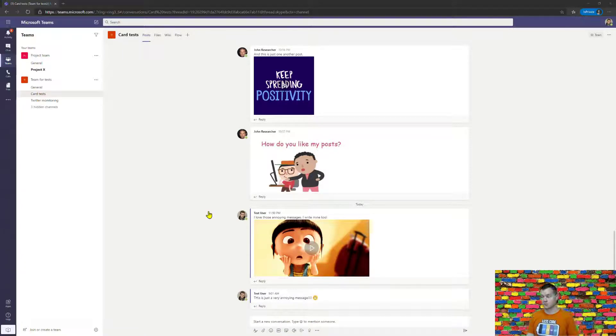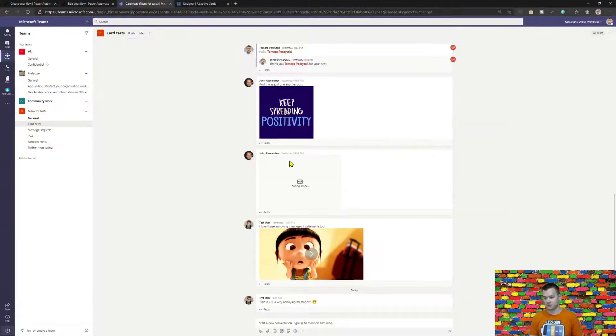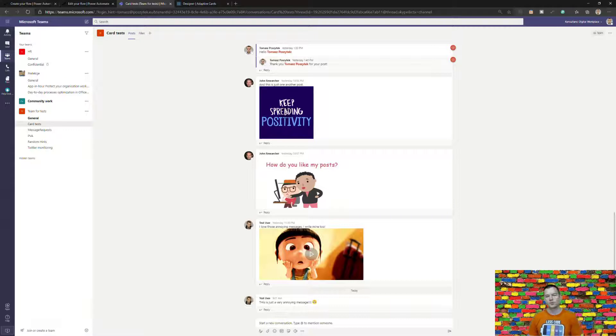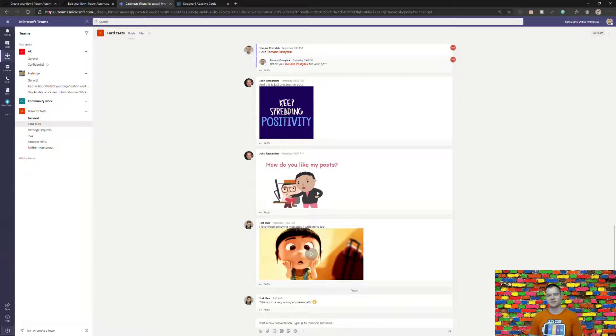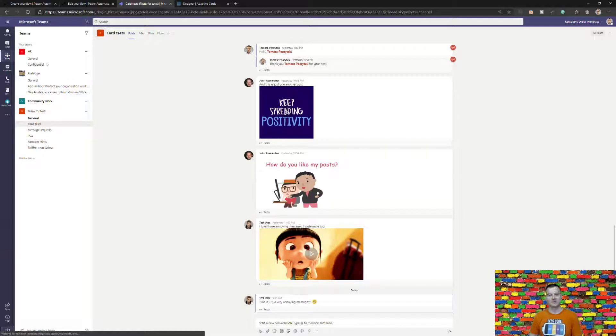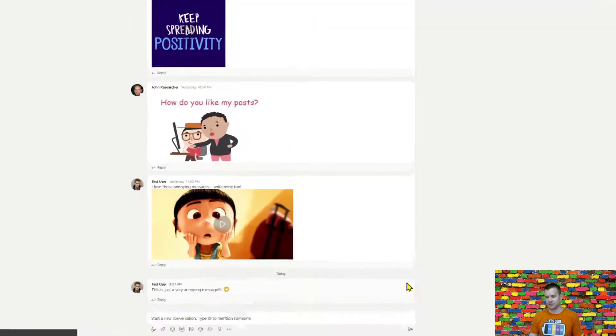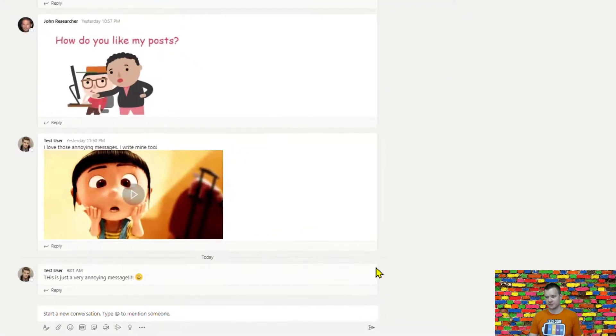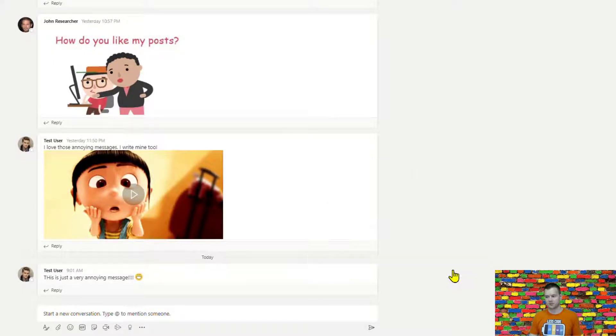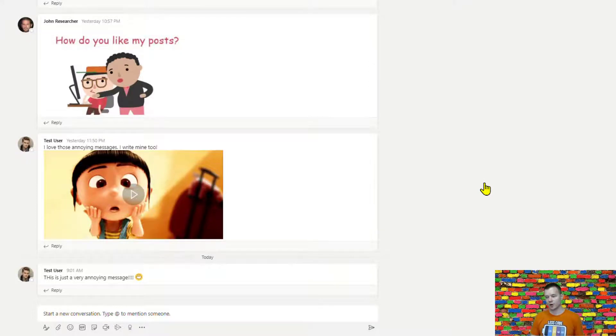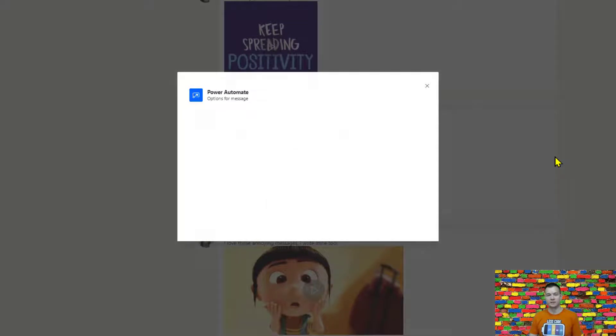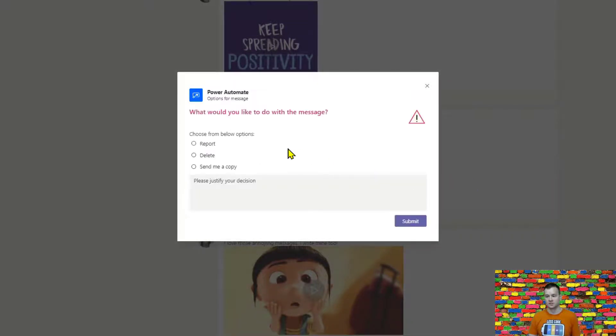Now me as Tomas Pozitek I should already have this message so okay there it is and well I don't like it so in my company let's say there is this new flow already being triggered that is triggered on this new trigger that is called for a selected message so I can simply navigate onto those ellipsis icon here for this message and then for more actions I can simply trigger the flow that is called options for message and so this will open just this model window with an adaptive card inside where I can simply choose an action that I want to have for this message and I want to report it because I find it abusive or offensive and abusive.